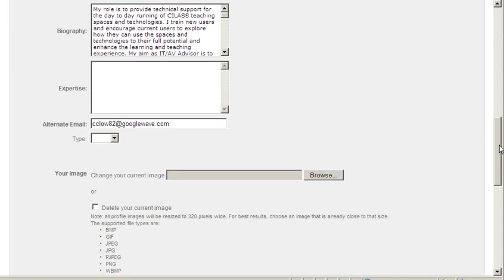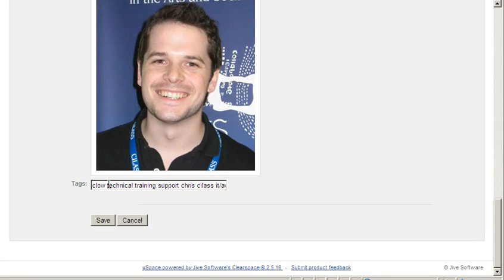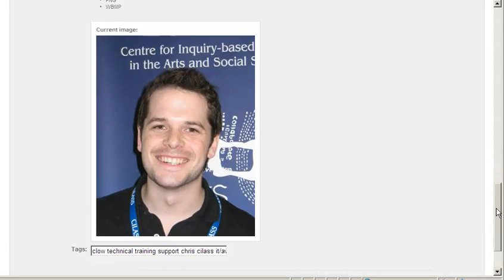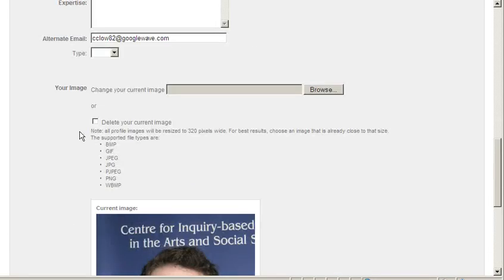To add in your tags, you add these here at the bottom. If I'd like to change my current image, I can do this by scrolling to your image and clicking on browse.